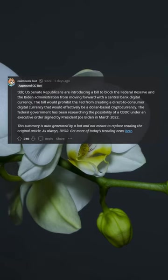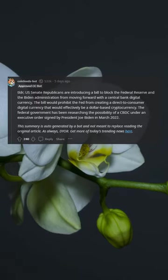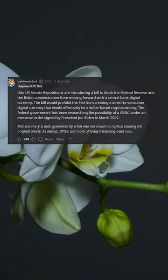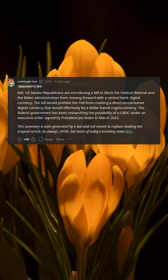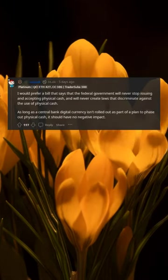This summary is auto-generated by a bot and not meant to replace reading the original article. As always, DYOR. Get more of today's trending news here.